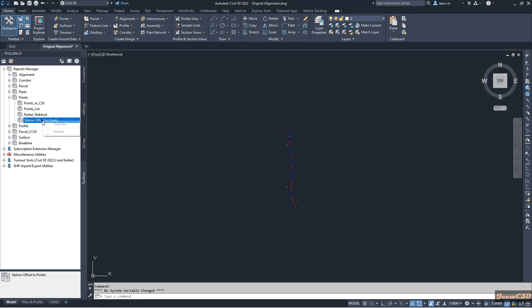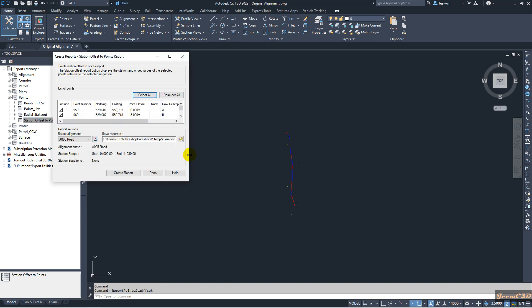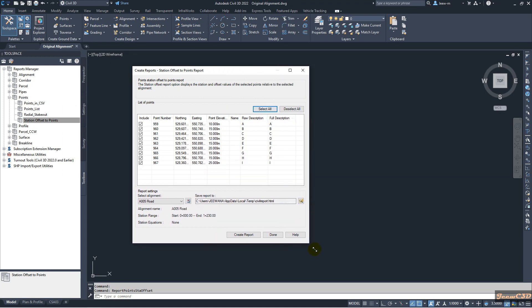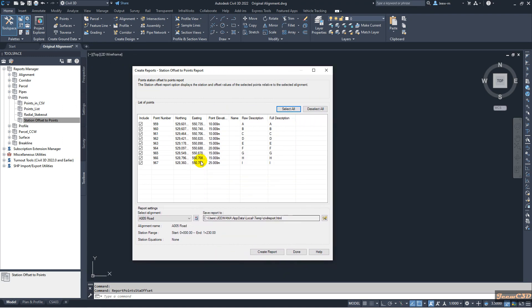You can right click here and click Execute, then you can have a list of points in this drawing. If you do not need all the points you can uncheck the unwanted points, otherwise you can select all the points.